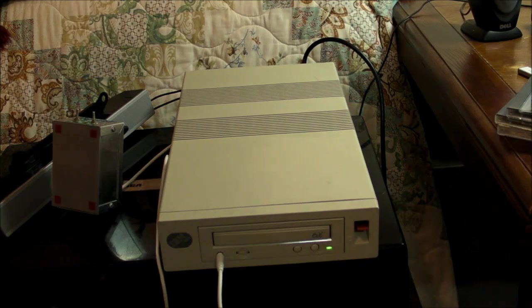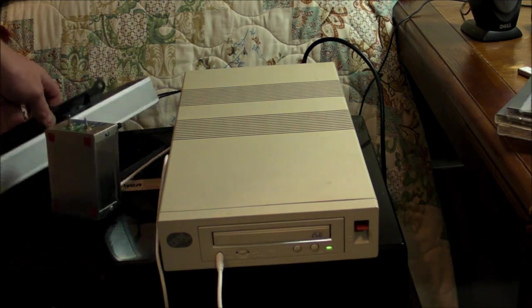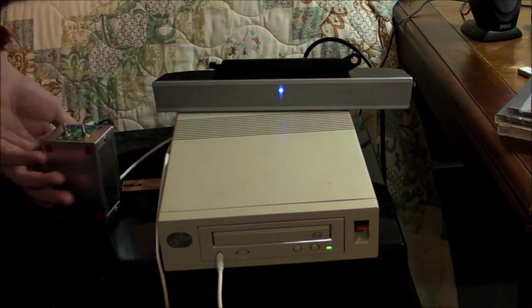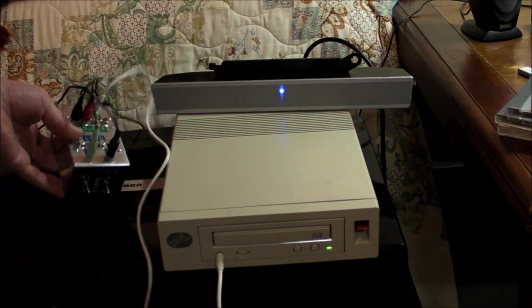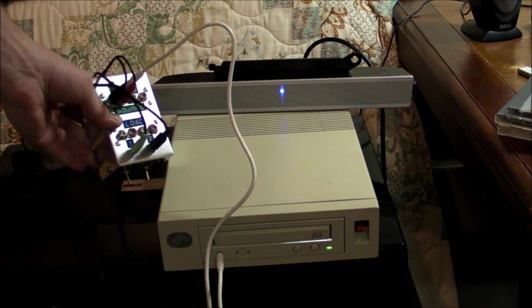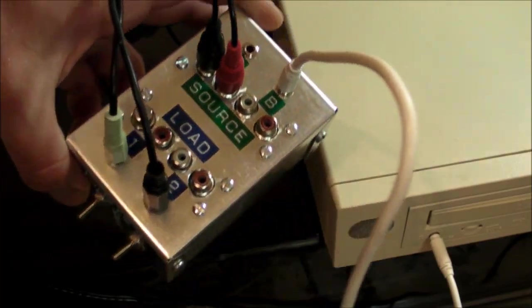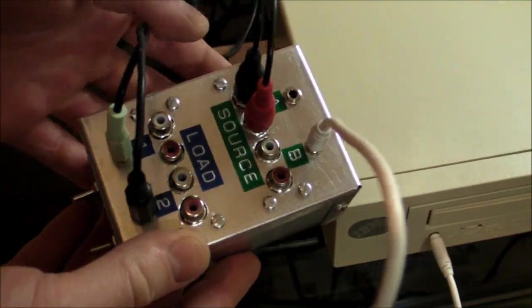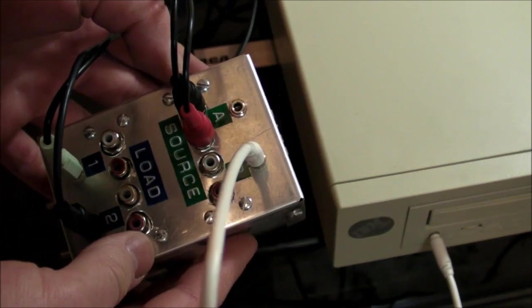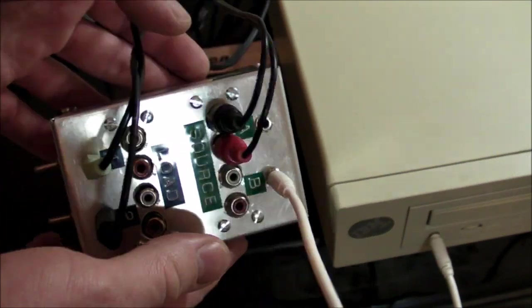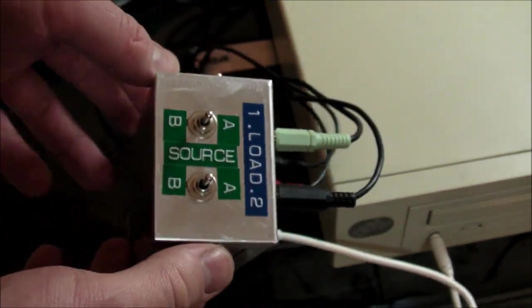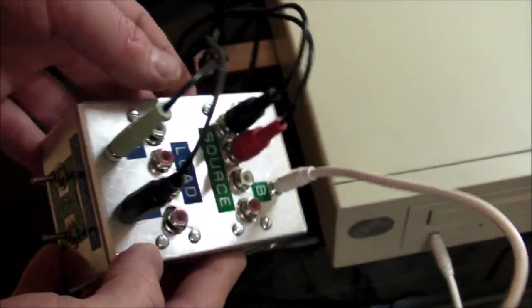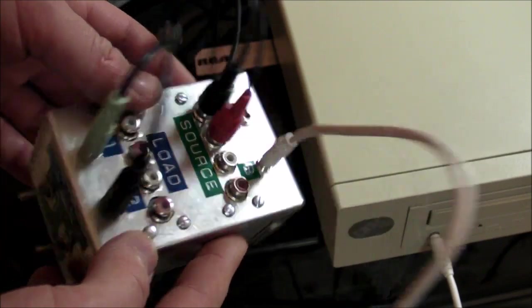What I wanted to talk about here in this video is this little contraption right here that I put together. This thing is a dual input dual output universal switch box for stereo audio signals.